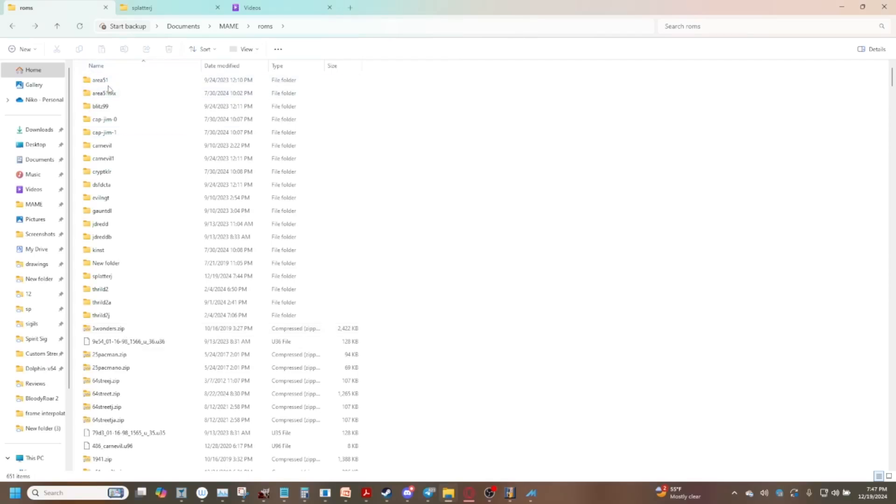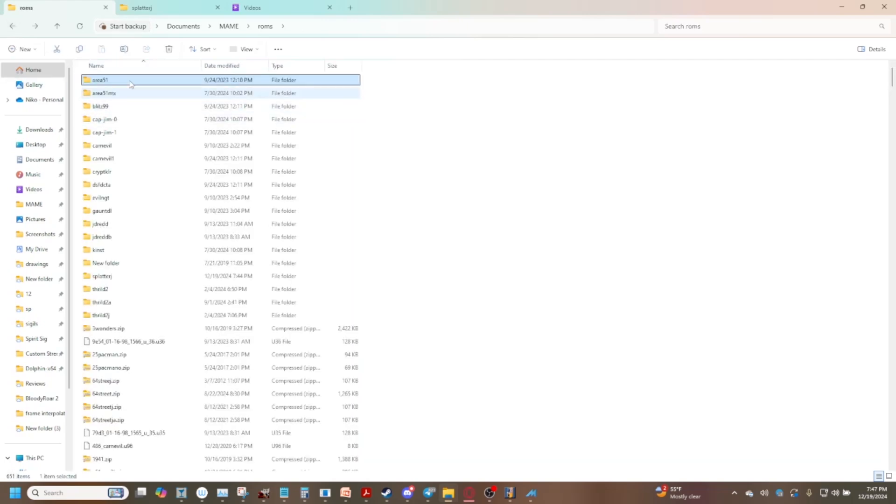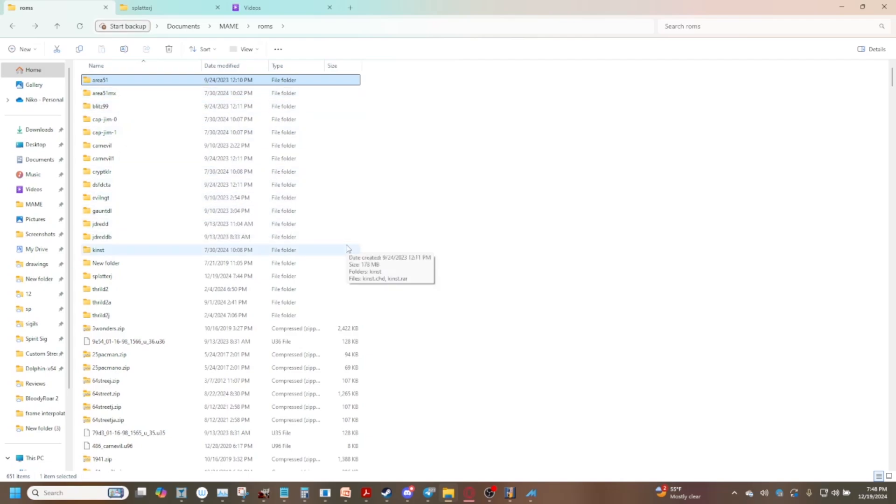We got Area 51 up here right and inside we've got area51.chd. So when I obtained my Area 51 CHD what I had to do was extract it, name it, make sure it's all good.